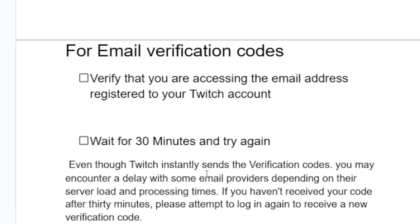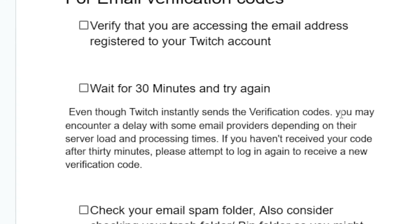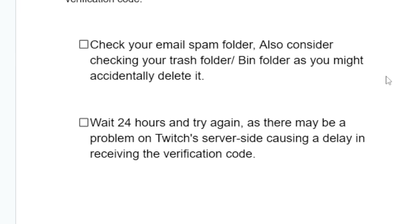Wait for 30 minutes and try again. Even though Twitch instantly sends the verification codes, you may encounter a delay with some email providers depending on their server load and processing times. If you haven't received your code after 30 minutes, attempt to log in again to receive a new verification code. You can also check your spam folder or trash/bin folder in case you accidentally deleted it.